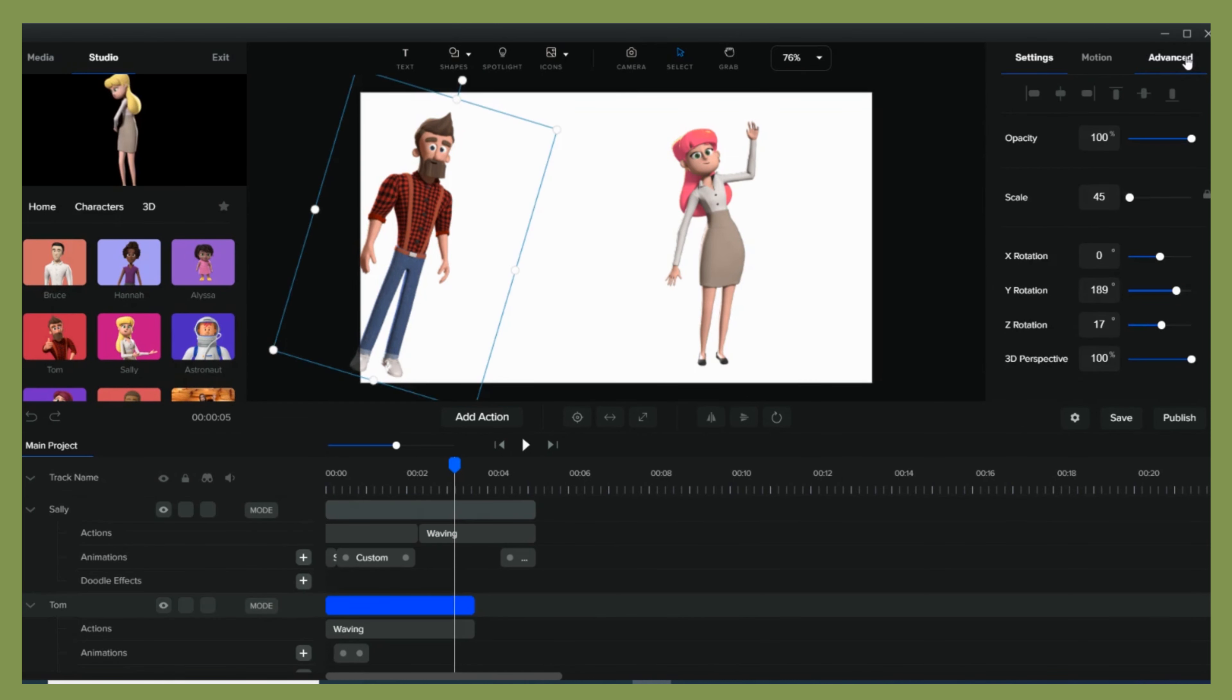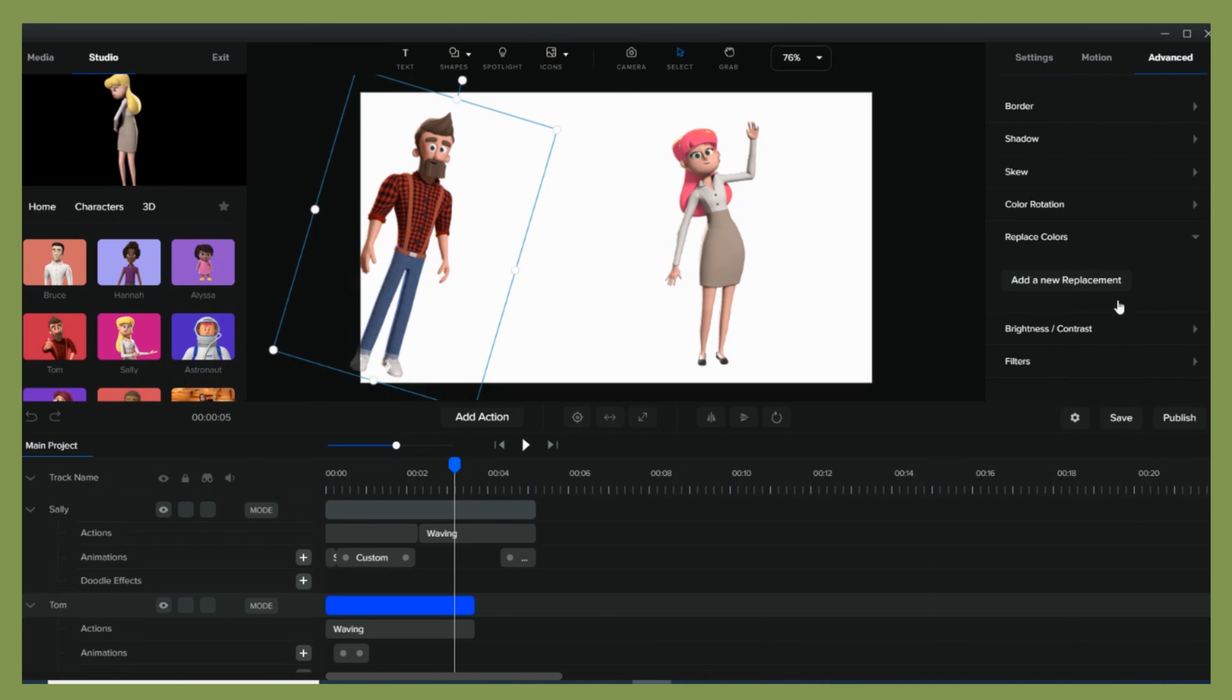The same process goes with Tom, our male character. Just make sure you've selected him before adding a new color replacement.